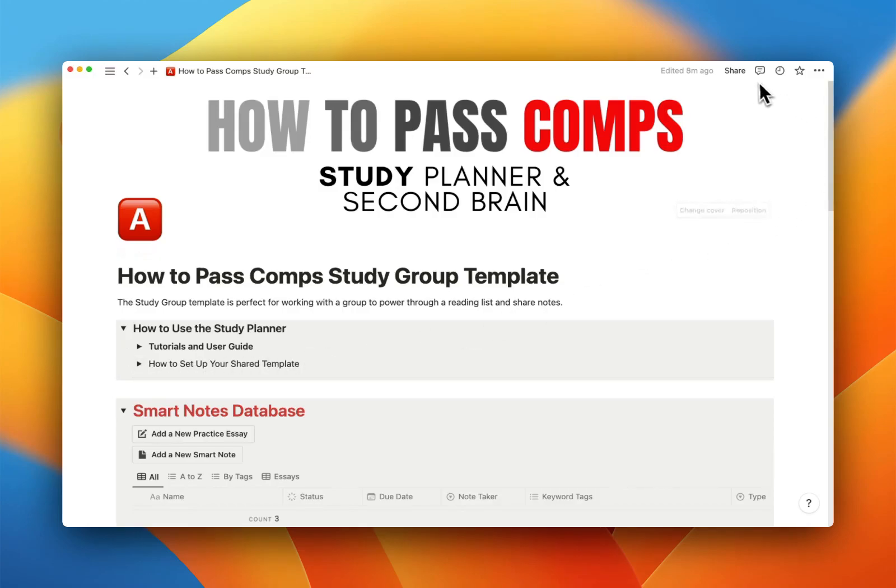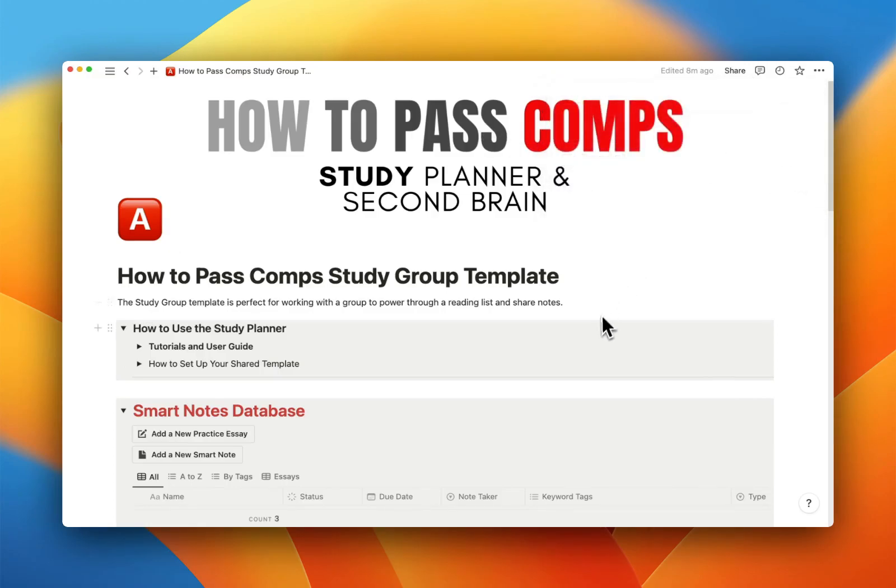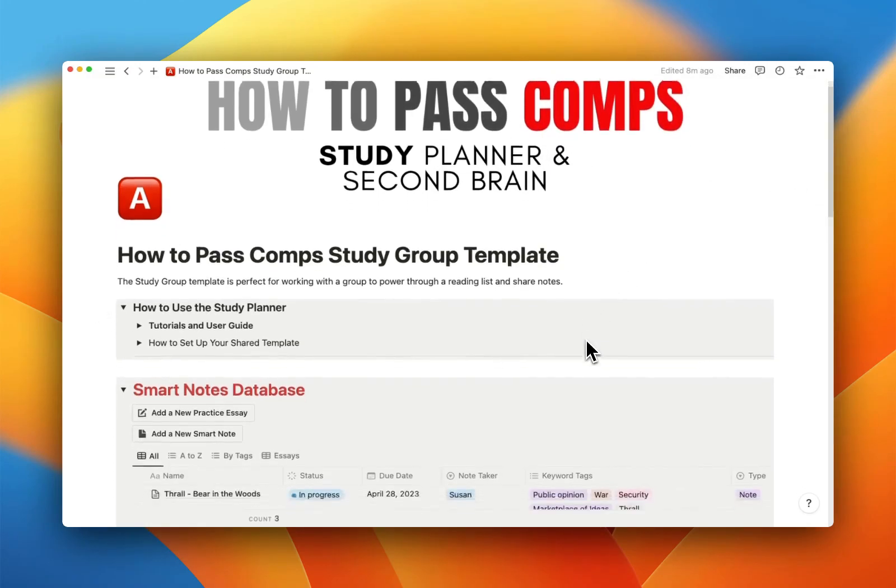I'm going to hover up here over the share thing. Share, invite your group with their emails, boom, you're done. It's that simple.